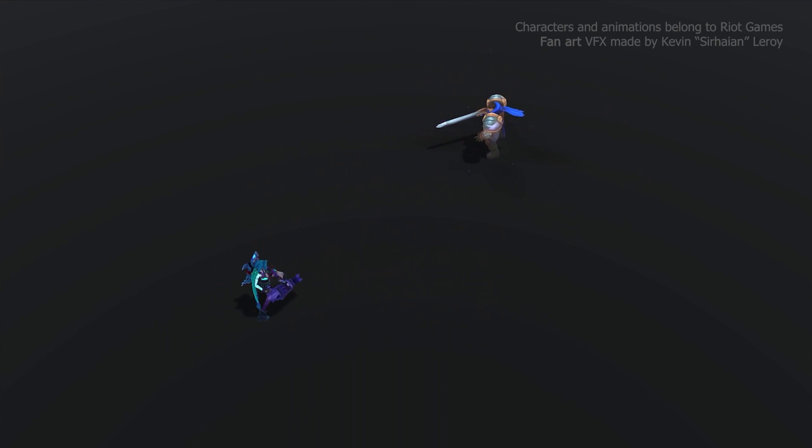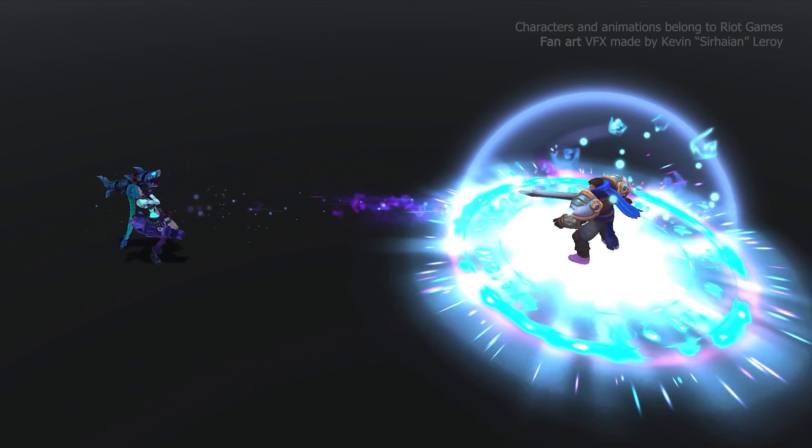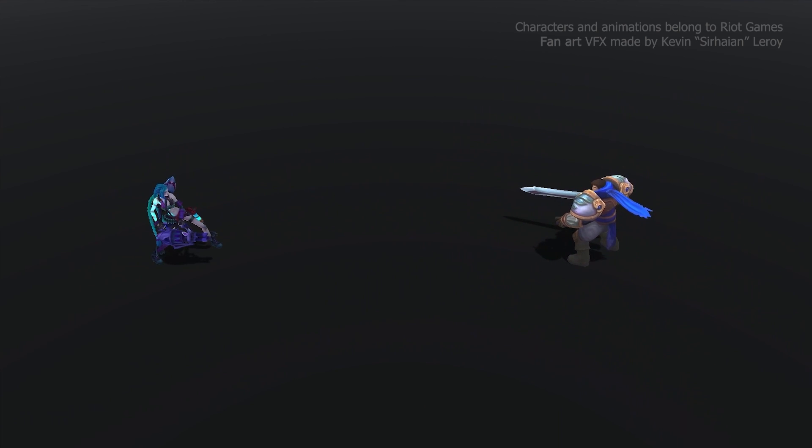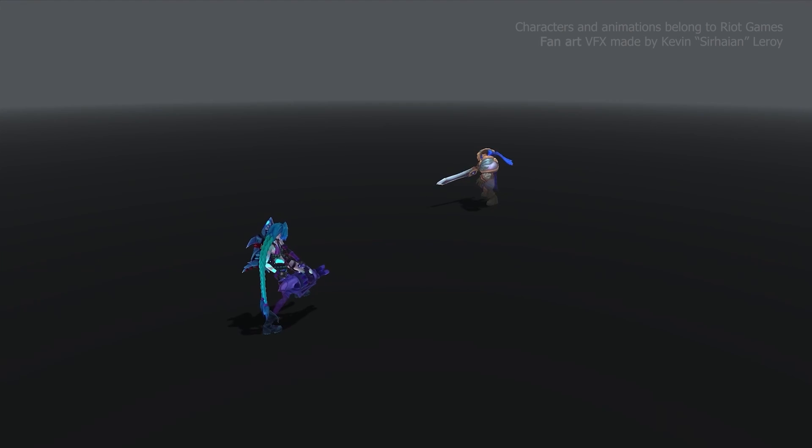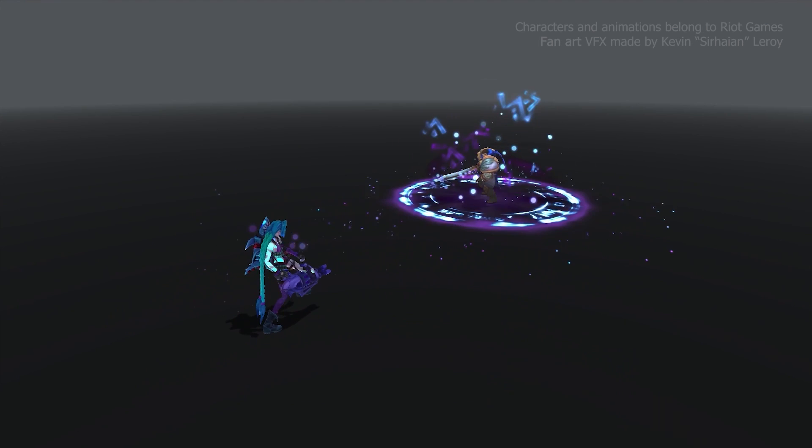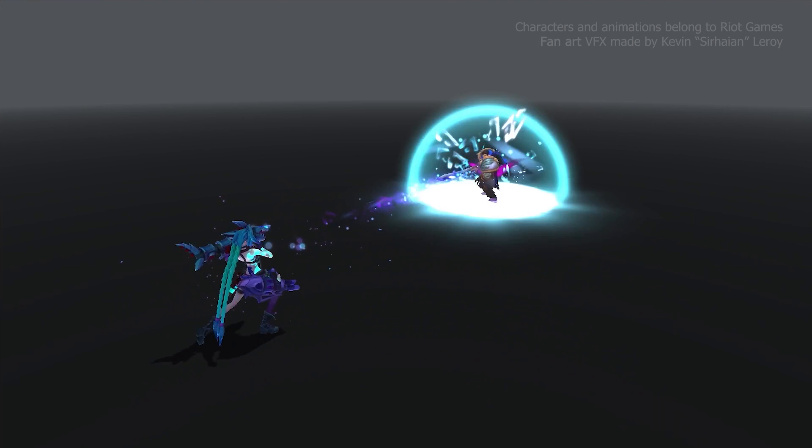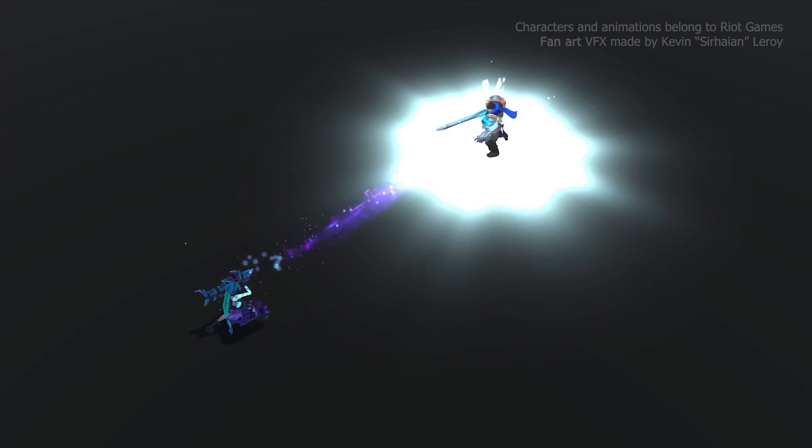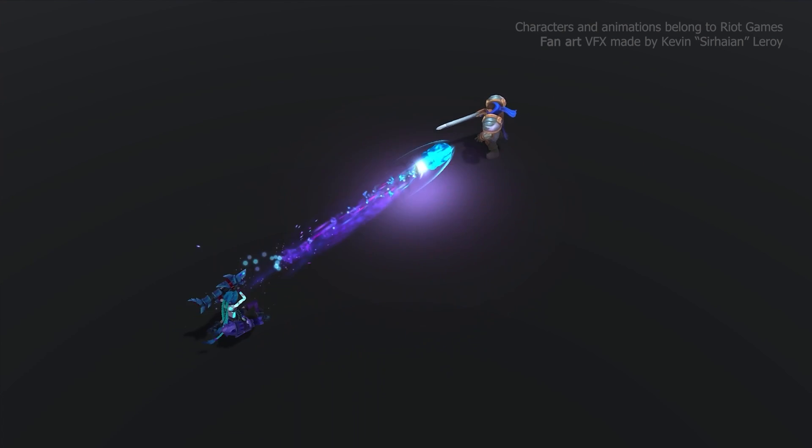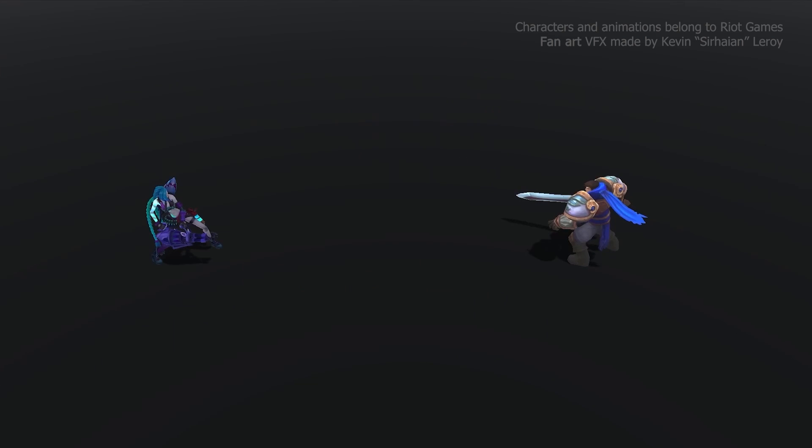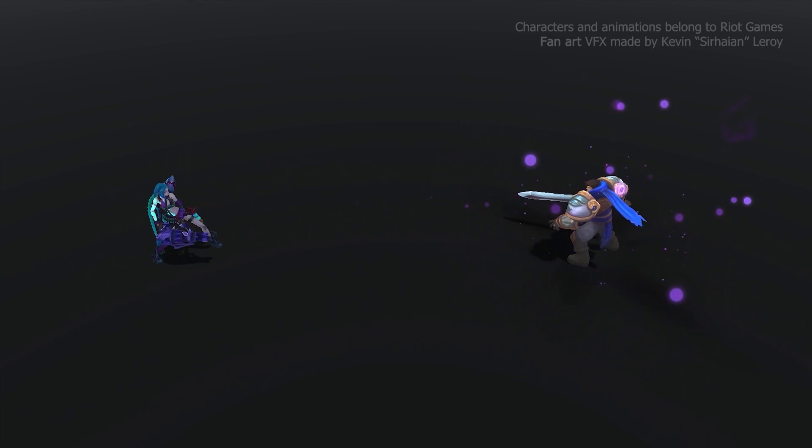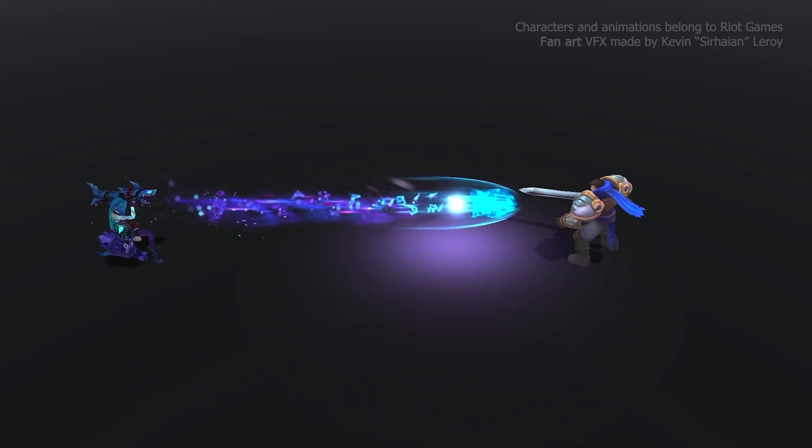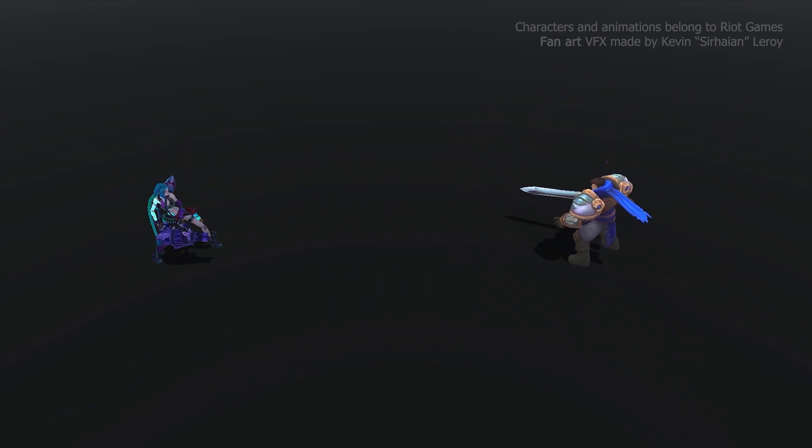We are going to divide this ability into four different bits. A buildup, which happens at the start and signals everyone that Jinx's ultimate ability is going to be used. The cast, which happens right before the projectile appears and signals that Super Mega Death Rocket is coming. The projectile, which urges the enemies to try to dodge the rocket to avoid the area of effect damage. And finally, the impact, which happens if the rocket manages to hit an enemy. Without further ado, let's get started.